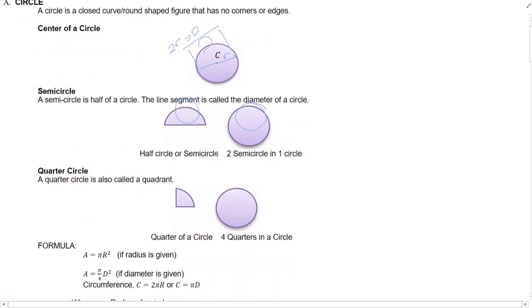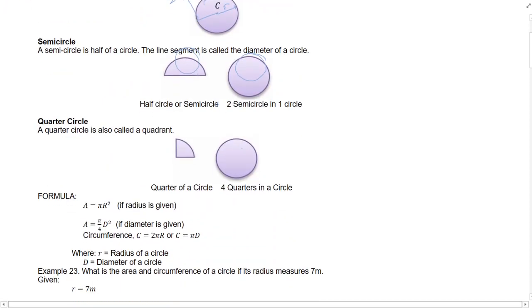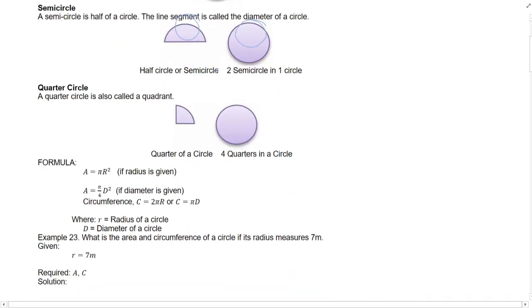A quarter of a circle is also called a quadrant. It is formed by splitting a circle into 4 equal parts, or a semicircle into 2 parts. If you have 4 quarters, that is already a complete circle.